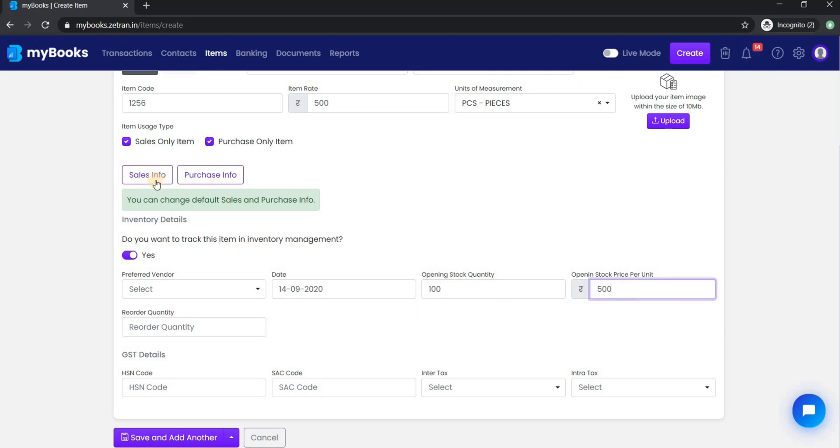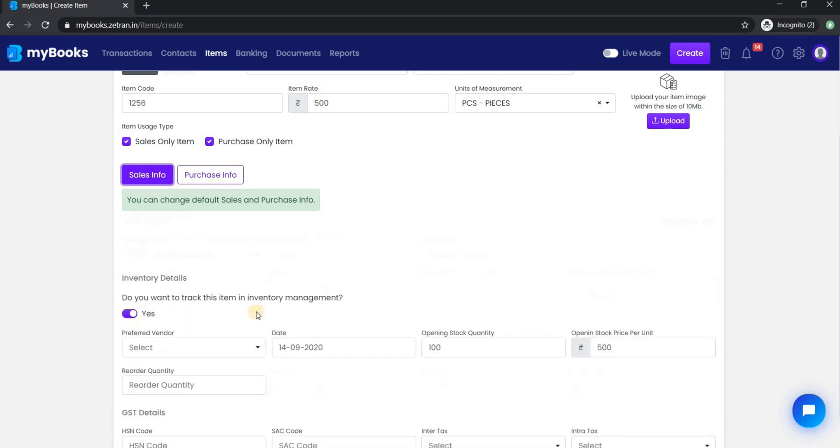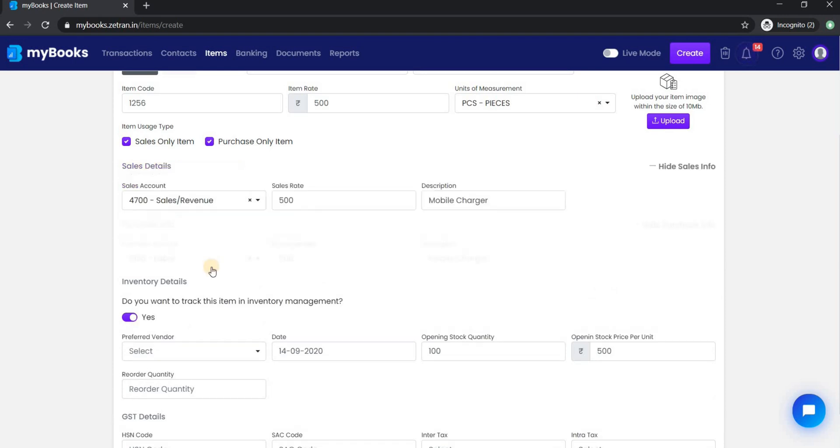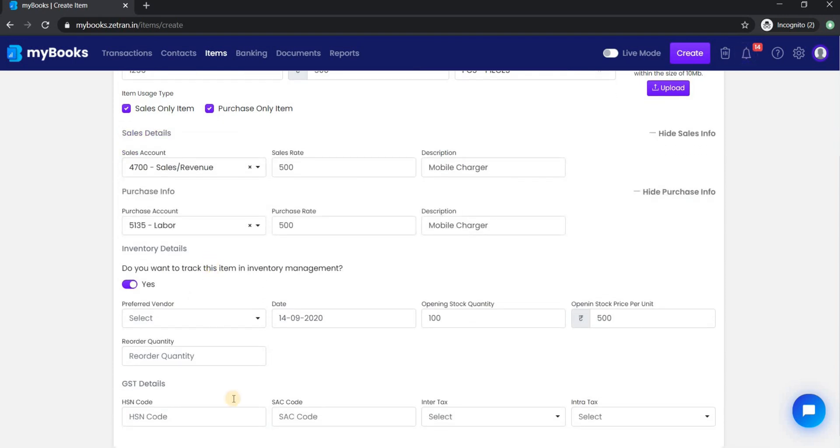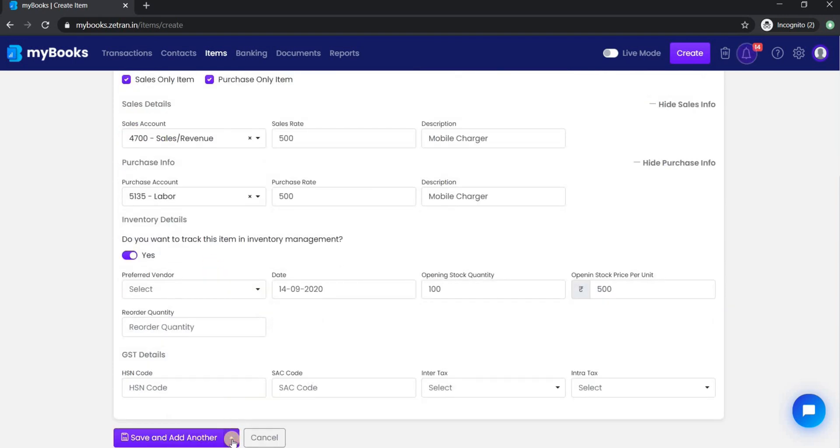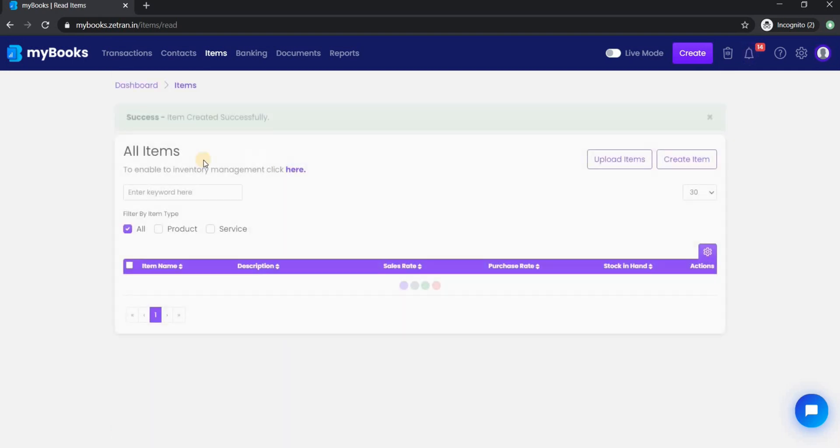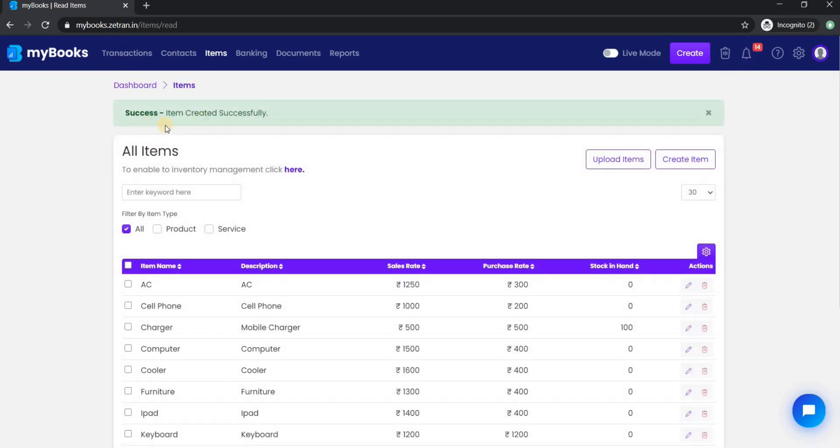To edit the default sales and purchase info click here. Now click on save. Item is created successfully.